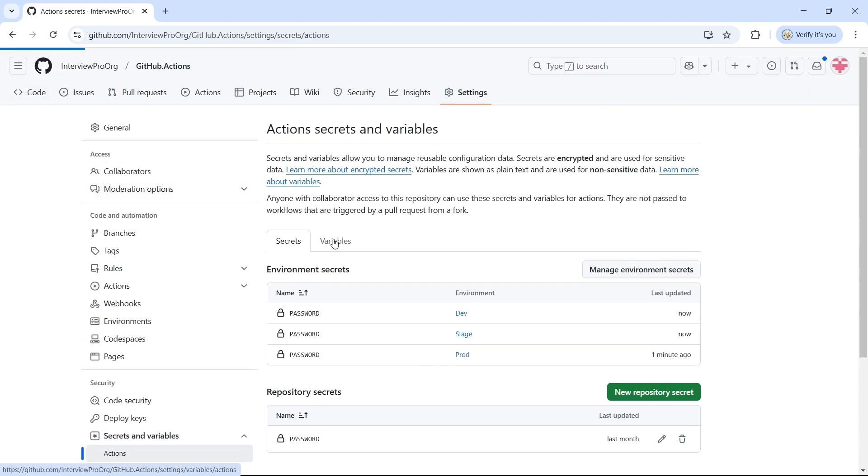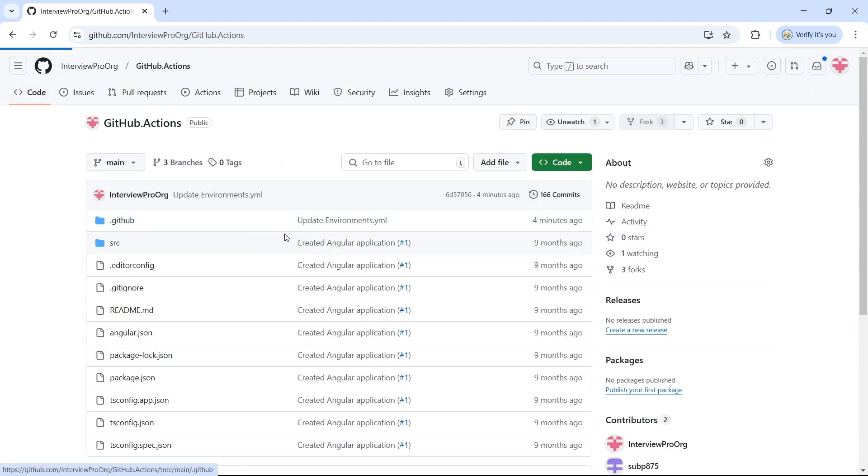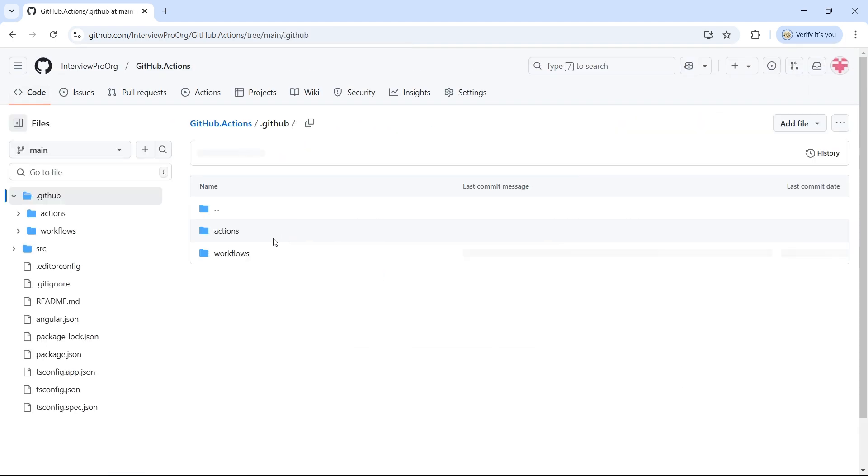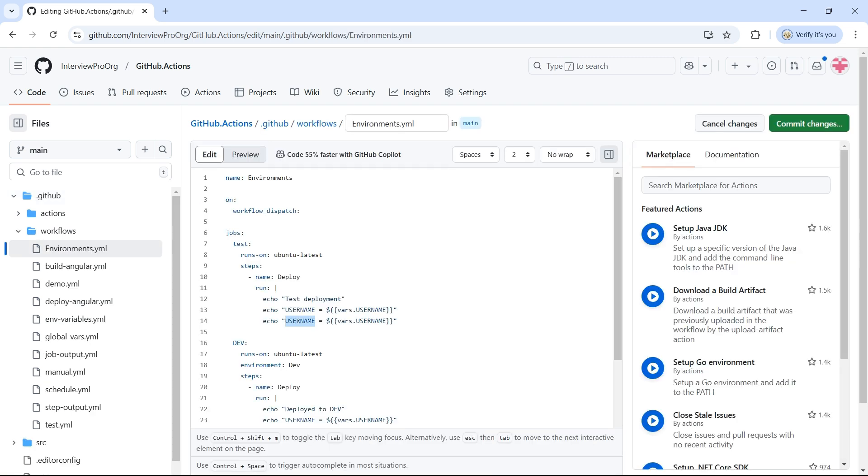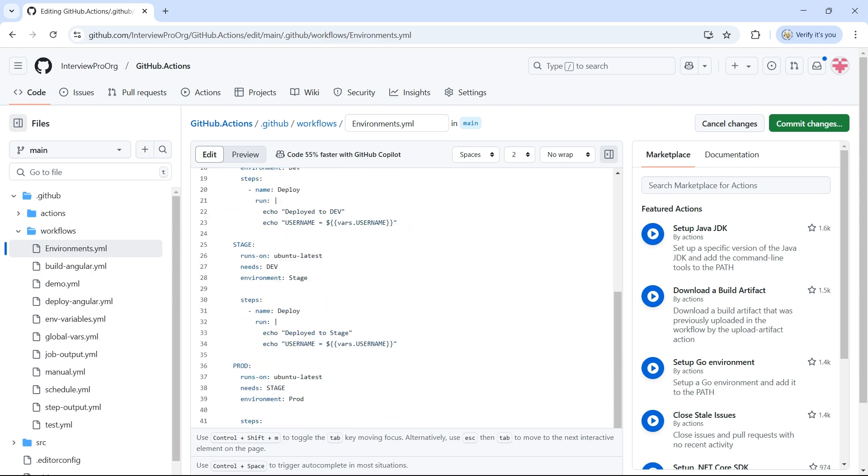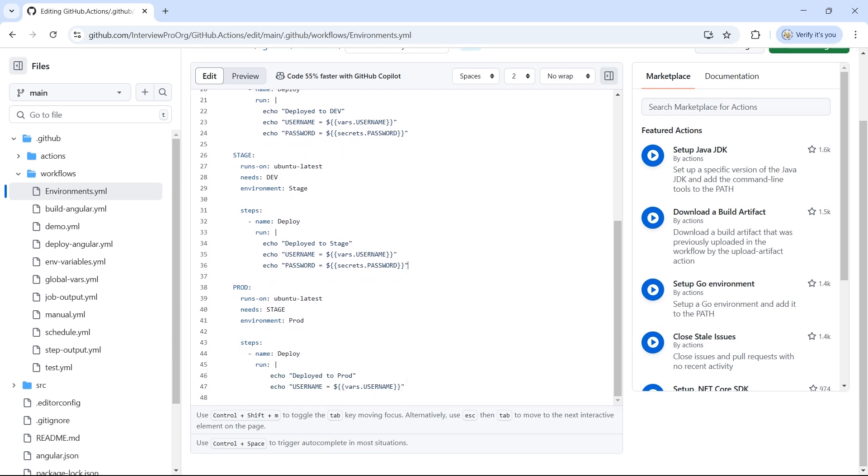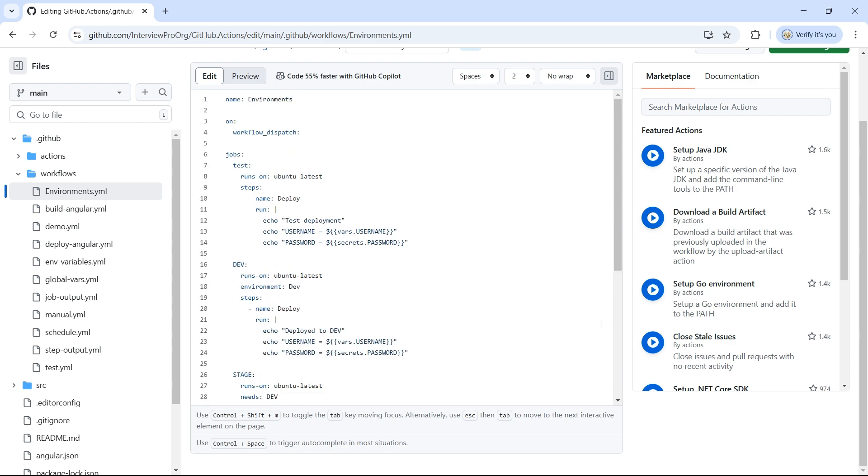To access this secret in the workflow, we use secrets context. I'll copy this. Use password and update this to password. Now, we have to use secrets context. Copy paste the same thing in the other job. And same here. And here. Commit the changes.